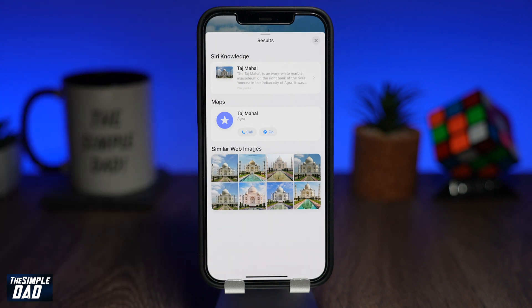As you can see it has returned back with Siri knowledge, map info and similar web images.